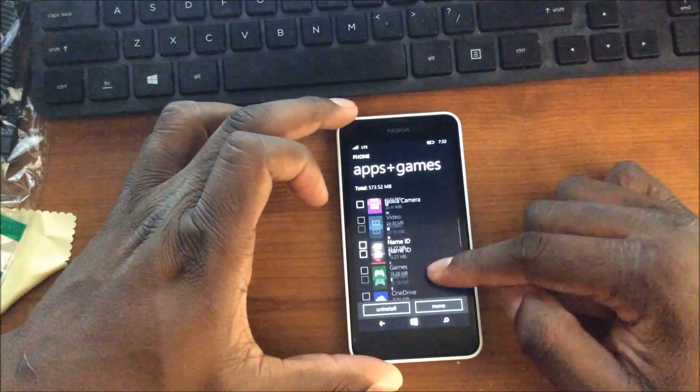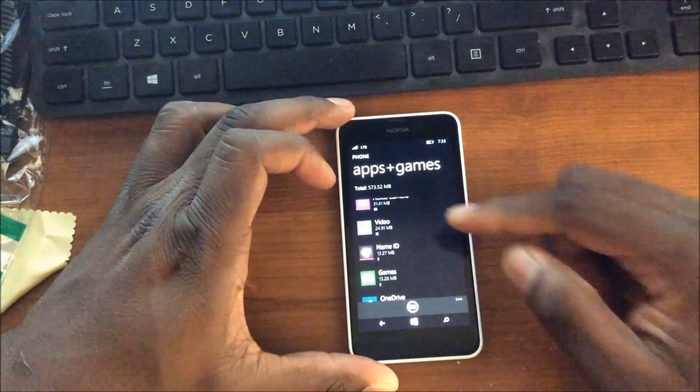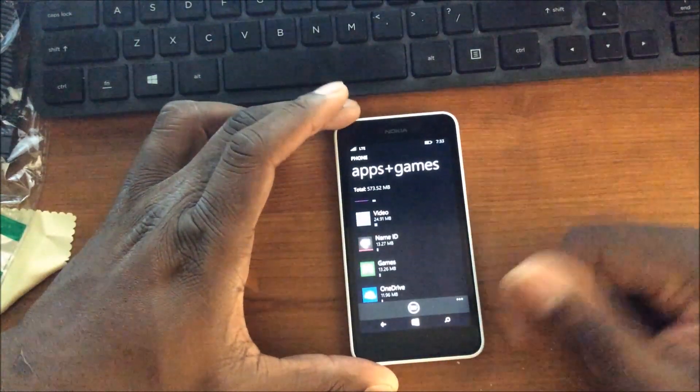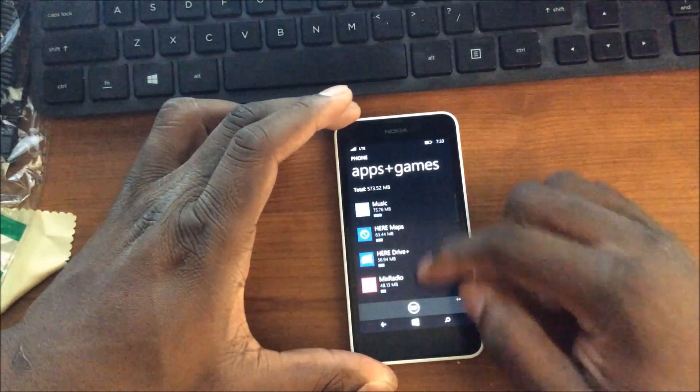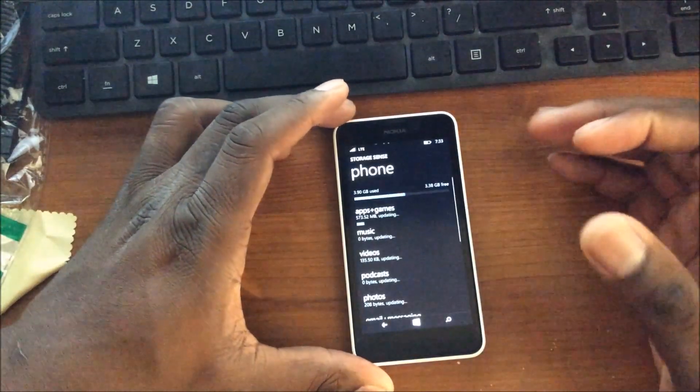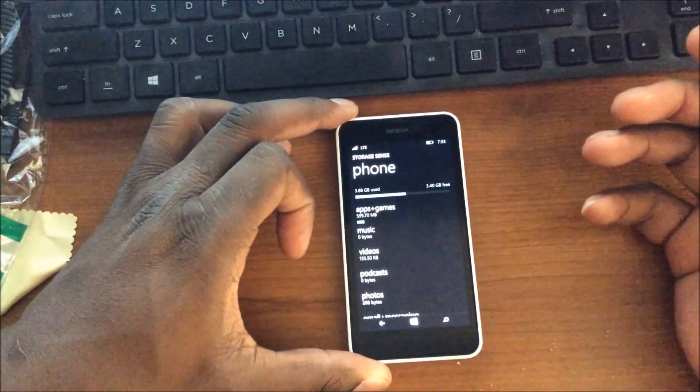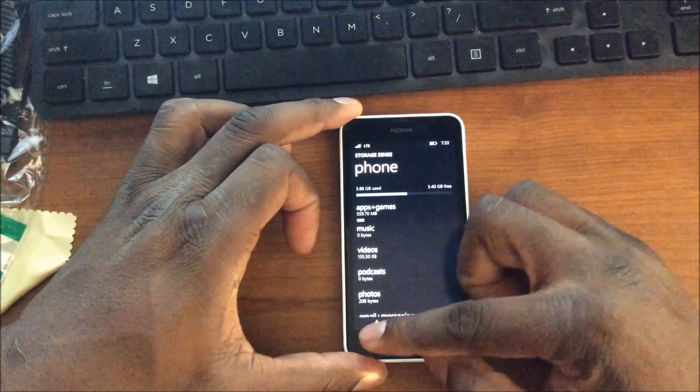And so now you'll see that Zedge is gone and it's on the SD card. It stays open like that a little bit for me just to show me that I can have other ones that I can move. But that is how you move them manually to the SD card if you don't have it set already.